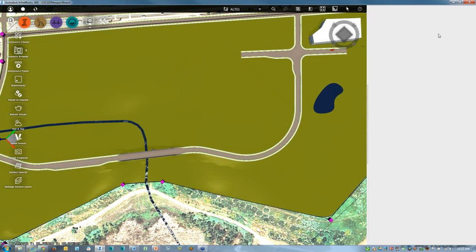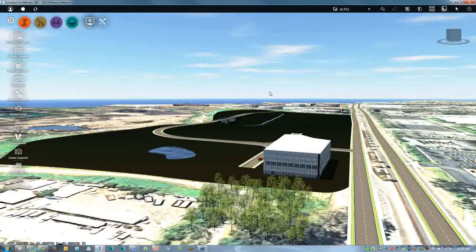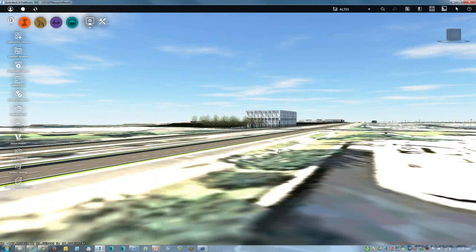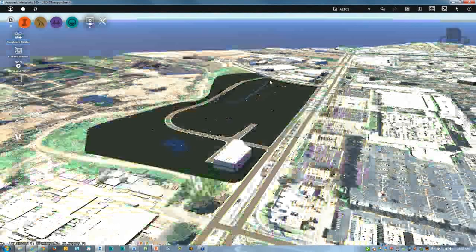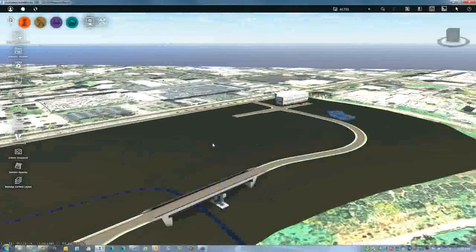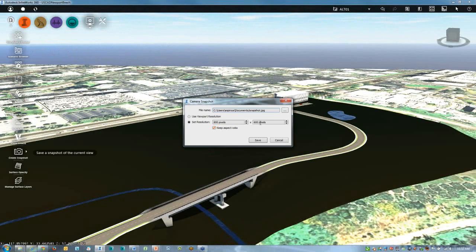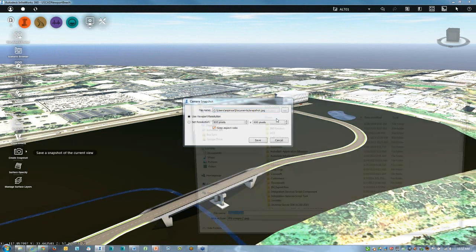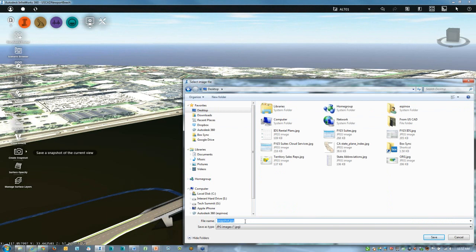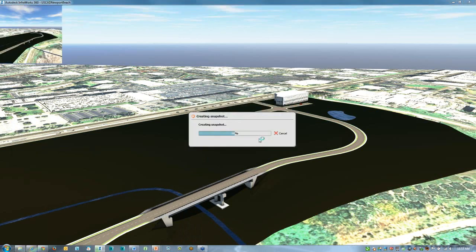The other thing that's very easy to do is to create both images and animations. Even though I only have about eight minutes left, we'll be able to do all of the above very quickly. From the new bridge, I wish to create an image looking towards the new building to show the overall site. From the display capability, I'll create a snapshot — I can use the viewport resolution, which in my case is widescreen. I'll place this on my desktop, call this USCAD01, and hit save. That image gets created that quickly.